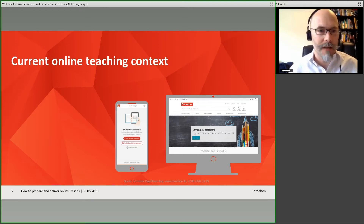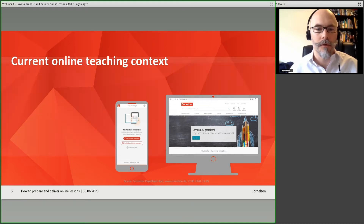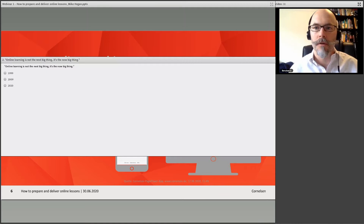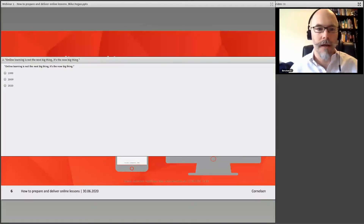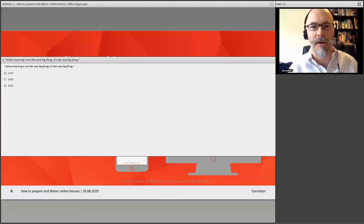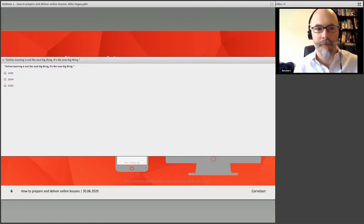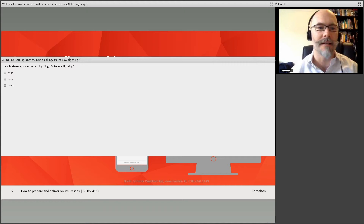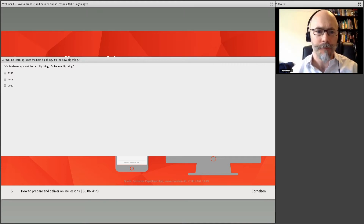But let's go with another quick question for you. Here is a quote: 'Online learning is not the next big thing. It's the now big thing.' What year was that said, do you think?